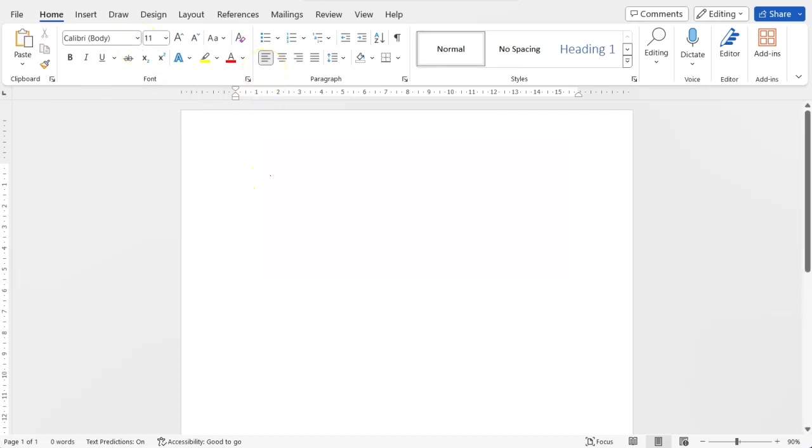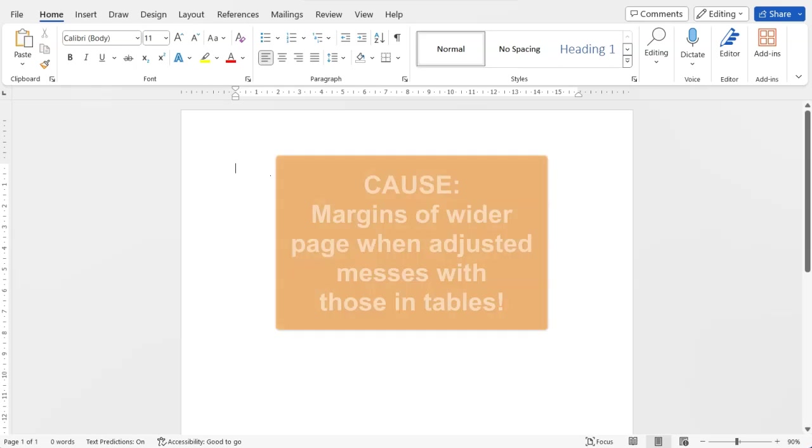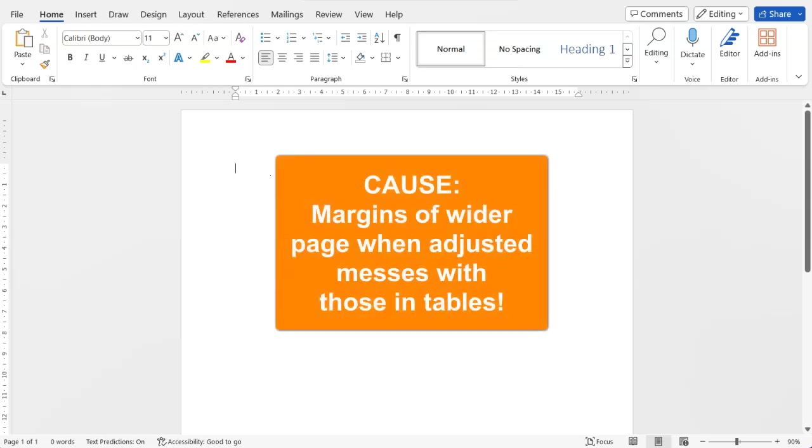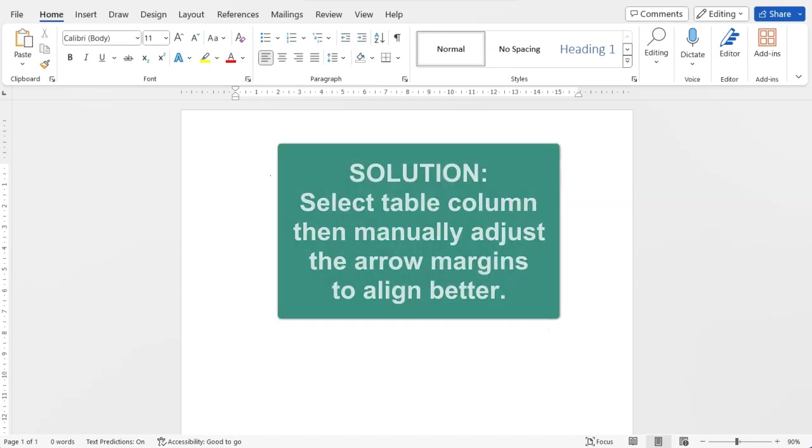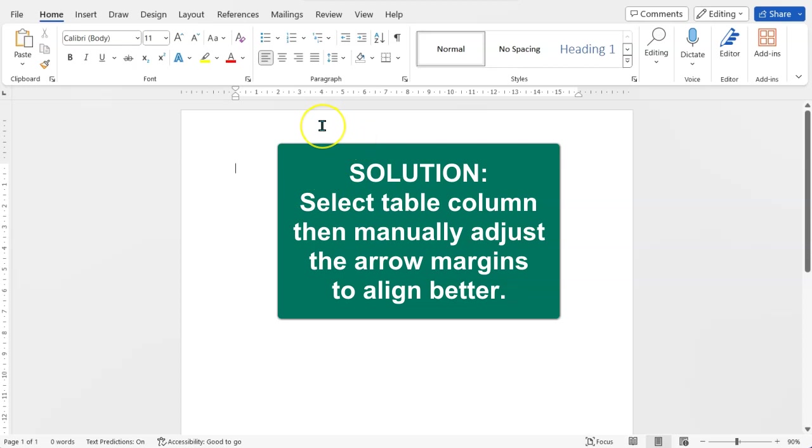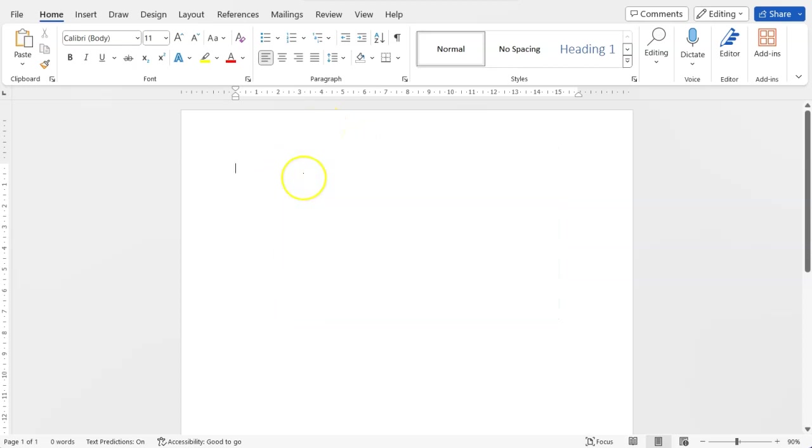So first off I'm going to show you how to sort out your document, get everything in order, then later on I'll show you what happens with the table. But basically you can adjust the margins within a table. So let me show you what happens.